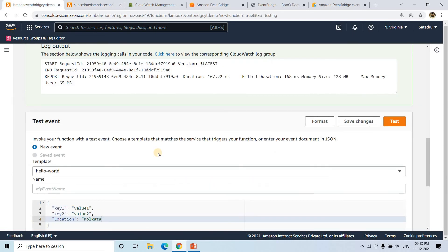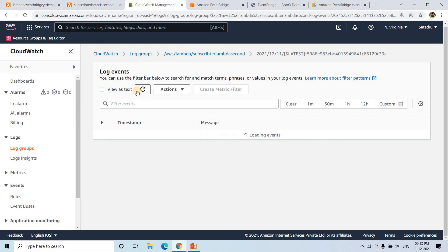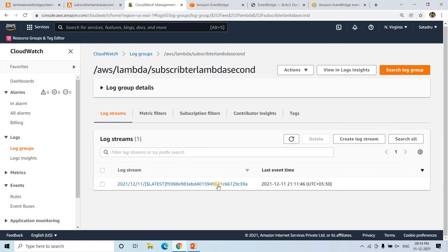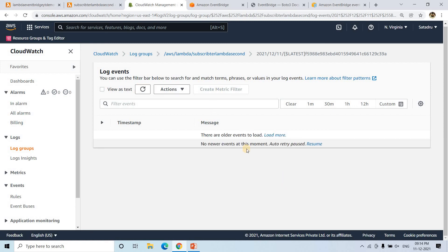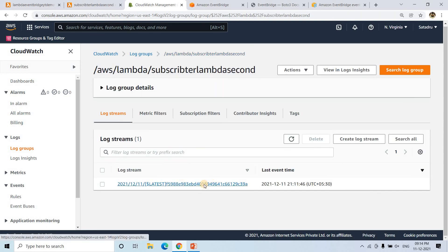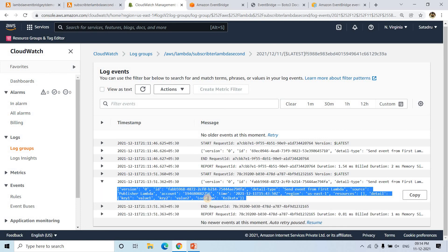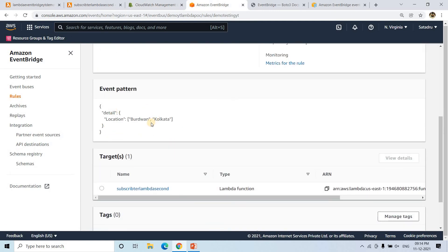Now, without changing anything, let's go to CloudWatch. Here we can see — after refreshing — a new log entry has appeared at 9:13 / 9:14 PM, just now it came. If I make this bigger, see — location 'Kolkata' is coming. So this is how you can basically set and play with custom rules in EventBridge. Multiple things you can place in this particular event pattern.